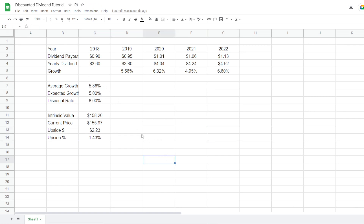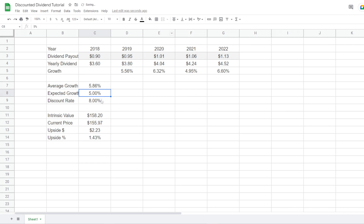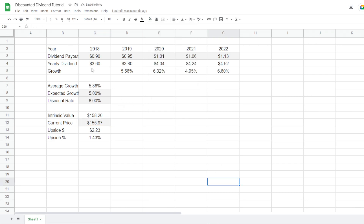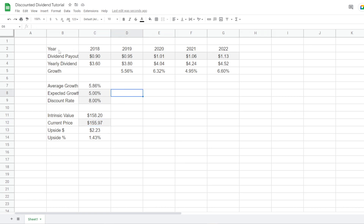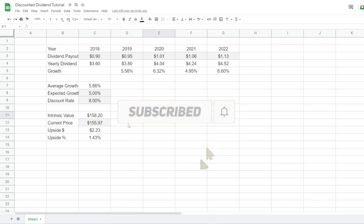You can add some formatting — highlight the input fields (expected growth rate, discount rate, and current price) with a color to indicate they are inputs. You can apply this model to any company that pays dividends: insert their past five years of dividend payouts, project a growth rate based on historical averages, apply a discount rate or weighted average cost of capital, and insert the current price to get your intrinsic value. That's how you build a dividend discount model. I hope you enjoyed the video — please subscribe and thanks for watching.